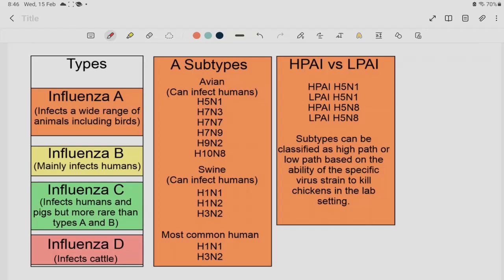Looking at Type A sub-variants, you can see them in the avian influenza category. This includes the Swine Flu virus — H1N1, H1N2, H3N1 sub-variants, as well as H3N2. There are also HPAI (High Pathogenicity Avian Influenza) and LPAI (Low Pathogenicity Avian Influenza) variants.